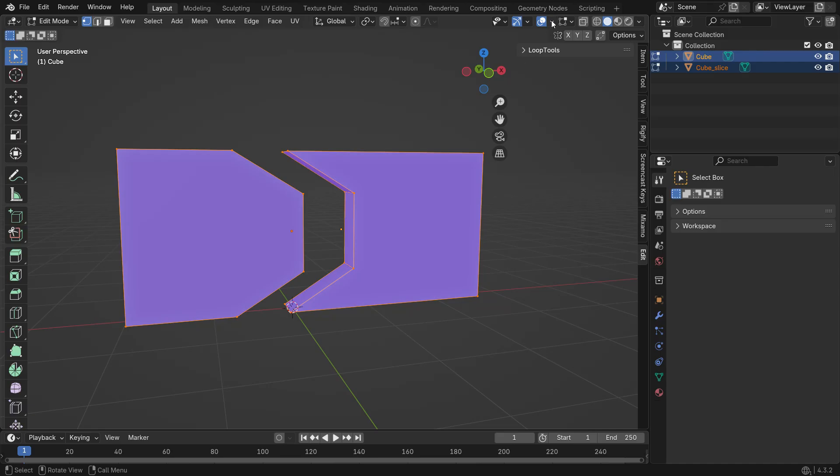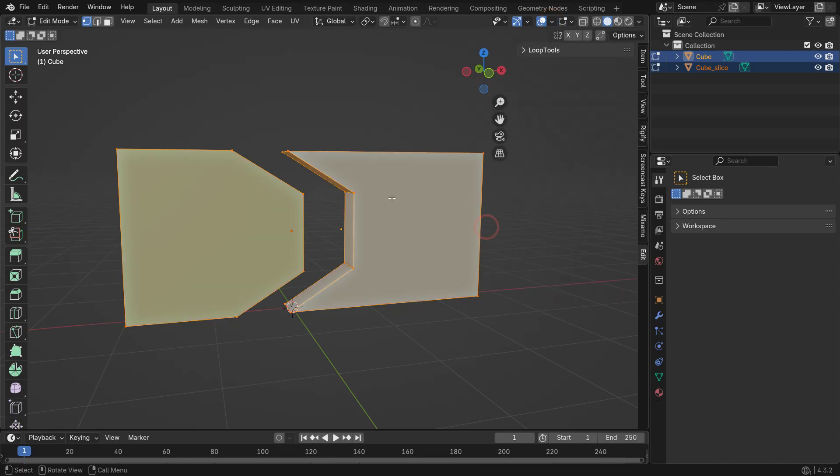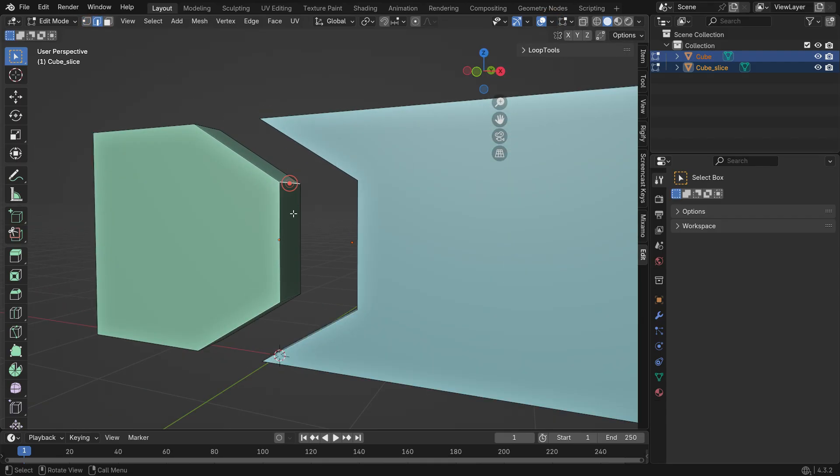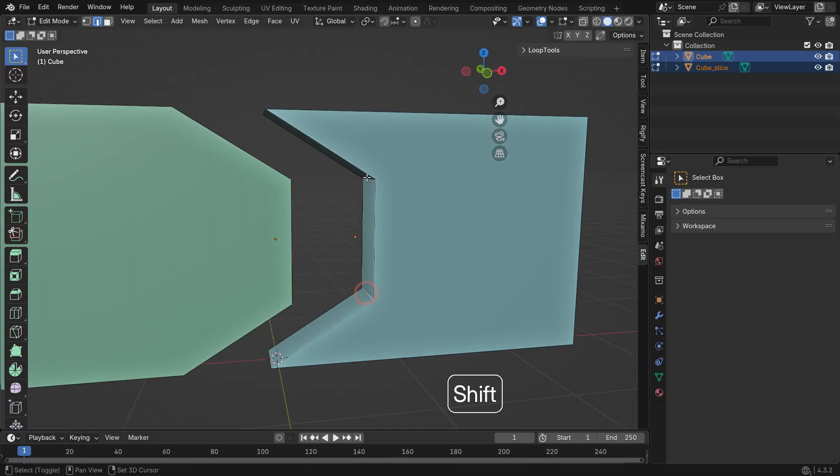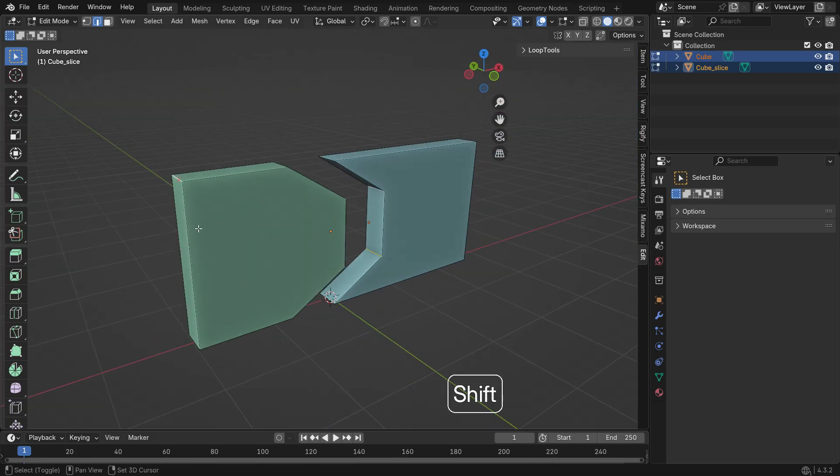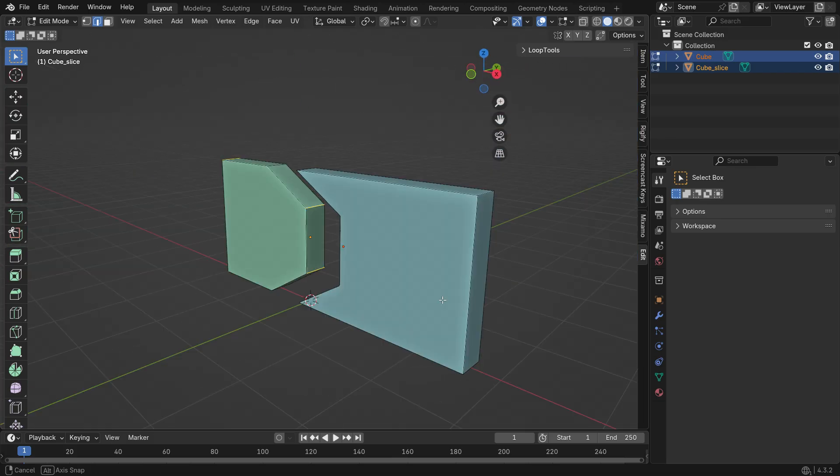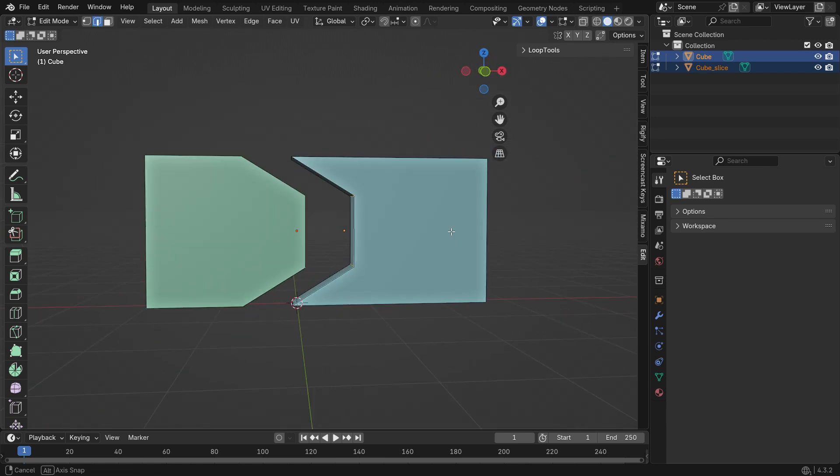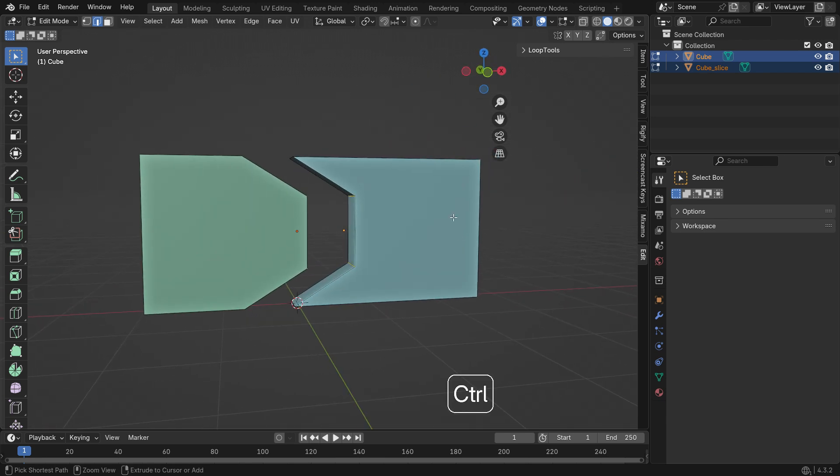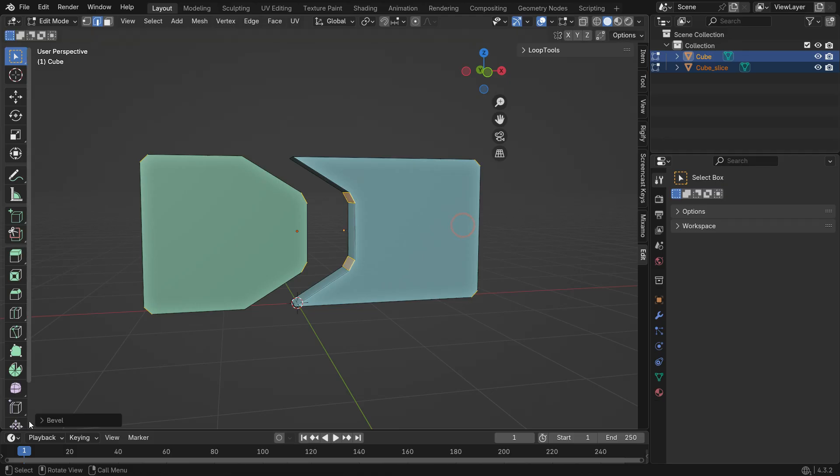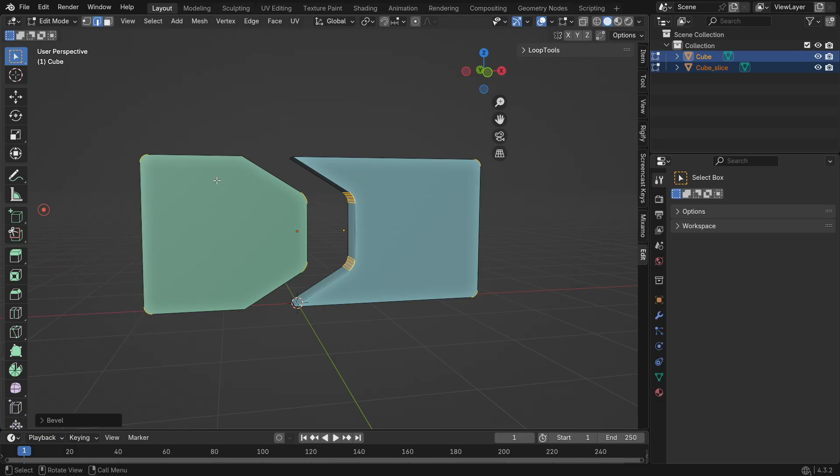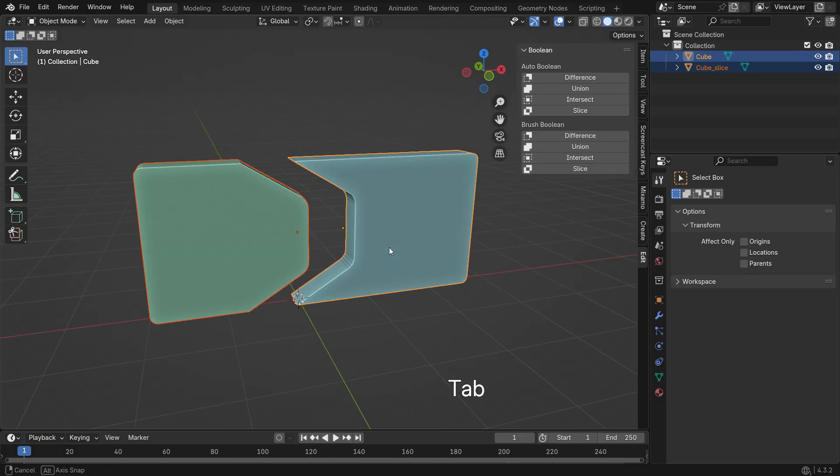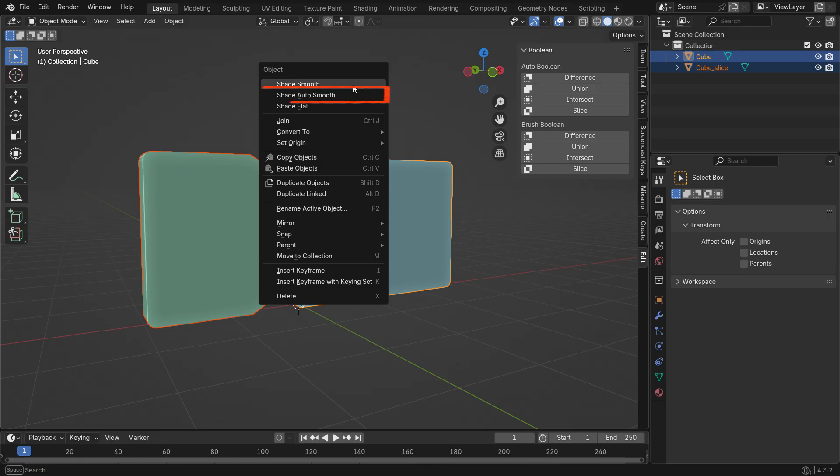Now turn off Face Orientation in the Overlays menu. Select these edges, press Ctrl B and apply a bevel. Set the segment number to 4. In Object Mode, right-click and choose Auto Shade Smooth.